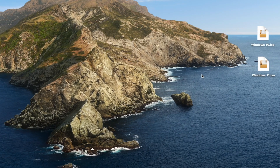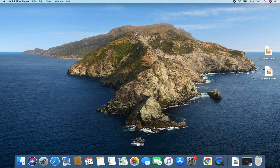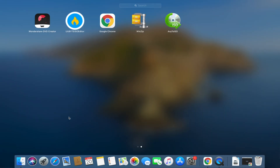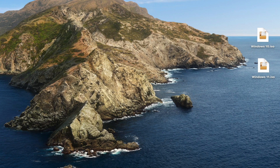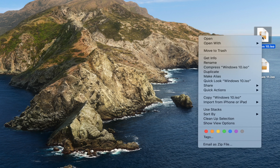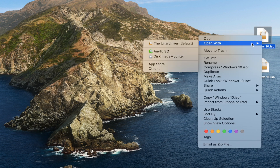I have on my desktop the Windows 10 ISO file and Windows 11 ISO file. In my Applications folder I have my ISO maker, AnyToISO. So the first thing we're going to do is right-click on the Windows 10 ISO file and click Open With Disk Image Mounter.